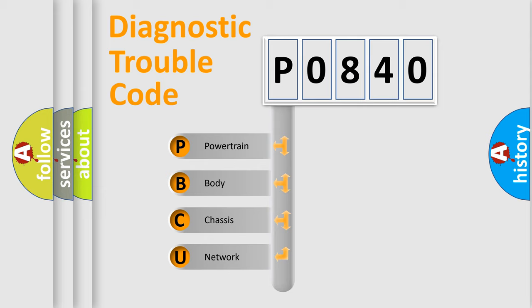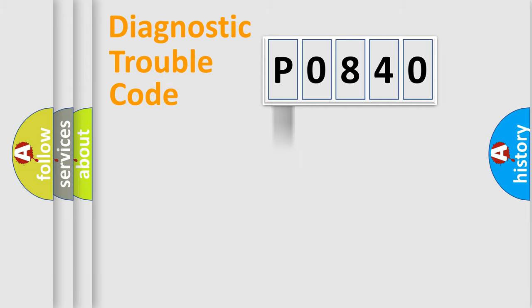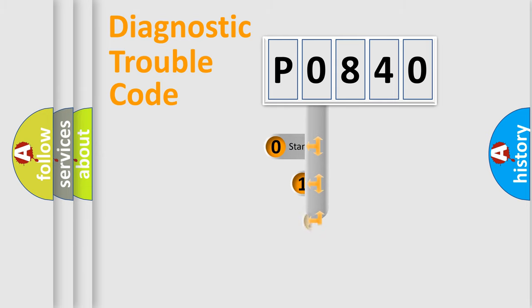We divide the electric system of automobile into four basic units: Powertrain, Body, Chassis, and Network. This distribution is defined in the first character code.